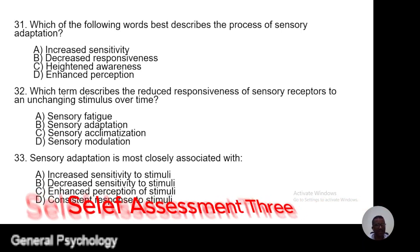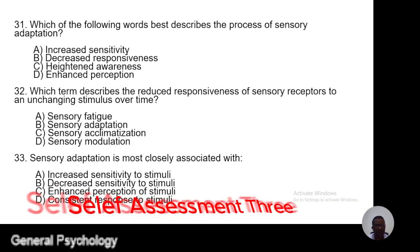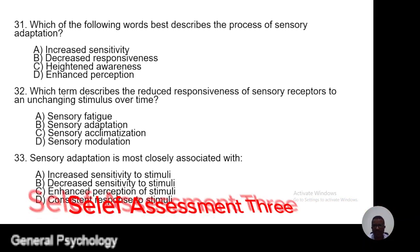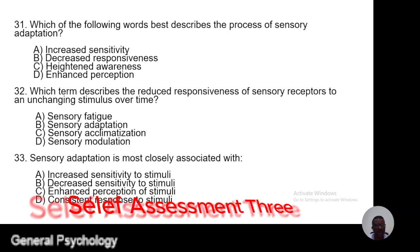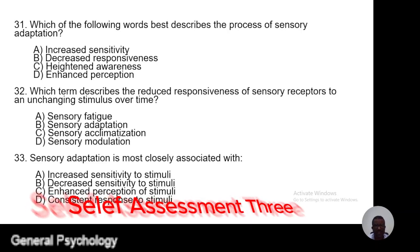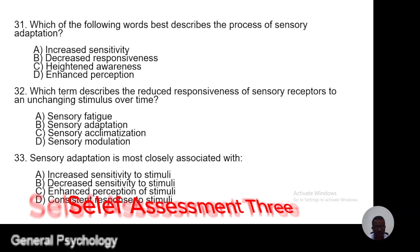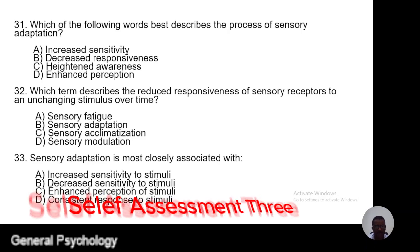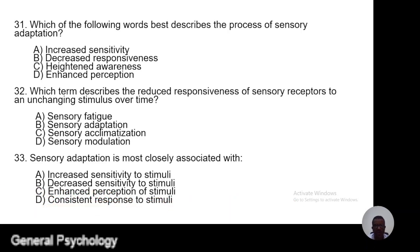Question 32. Which term describes the reduced responsiveness of sensory receptors to an unchanging stimulus over time? A, sensory fatigue; B, sensory adaptation; C, sensory acclimatization; D, sensory modulation.